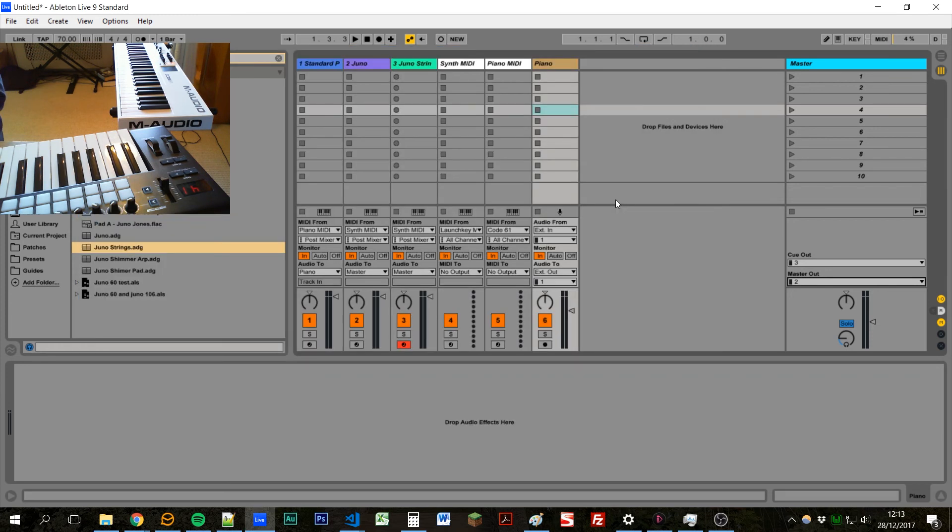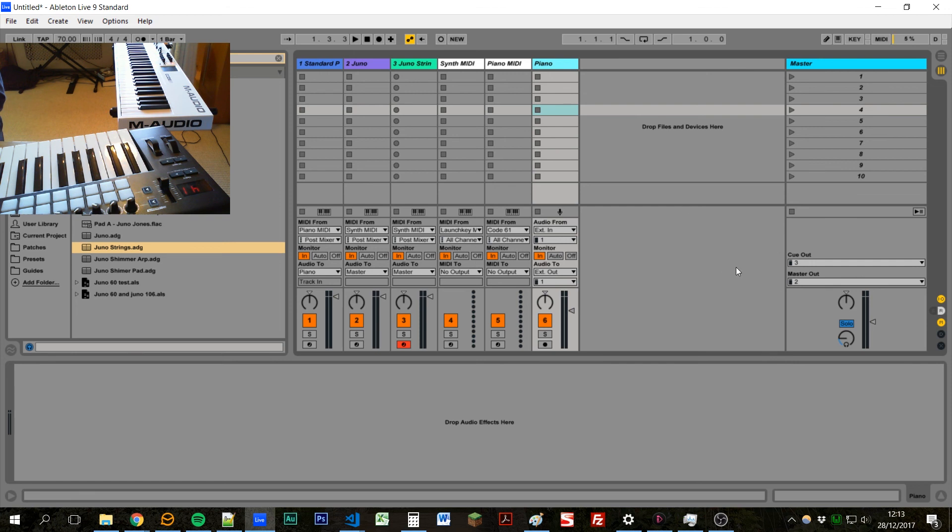So you can route different channels to different outputs. Maybe for tracks, you might send vocal effects, synths, pianos, percussion all separately. And in this case, we've got our synths and pianos going to separate outputs. So I hope that's been helpful. And thanks for watching.